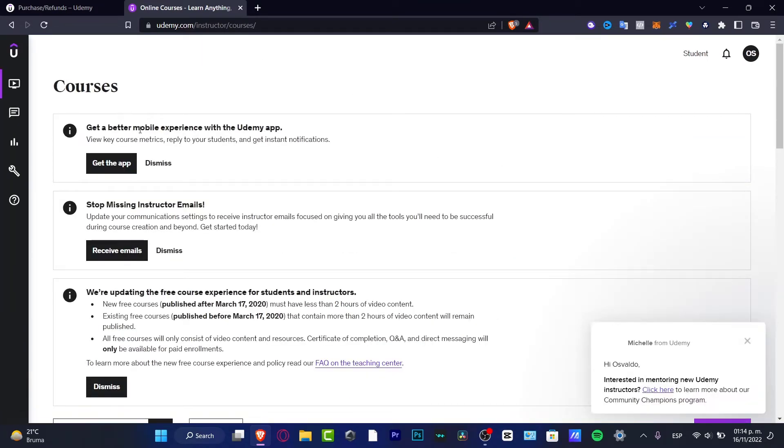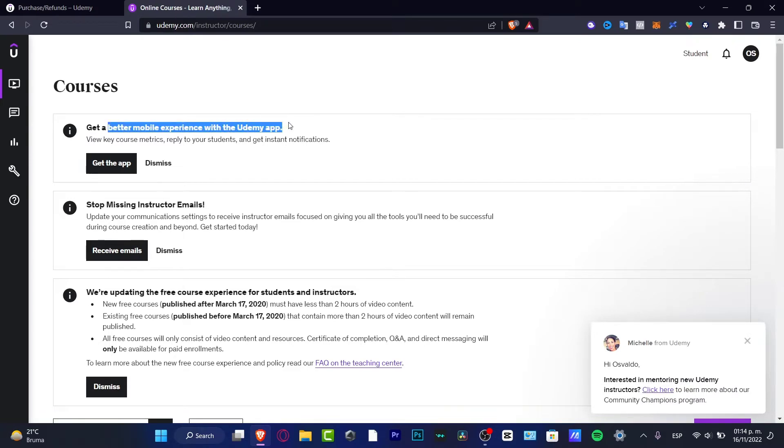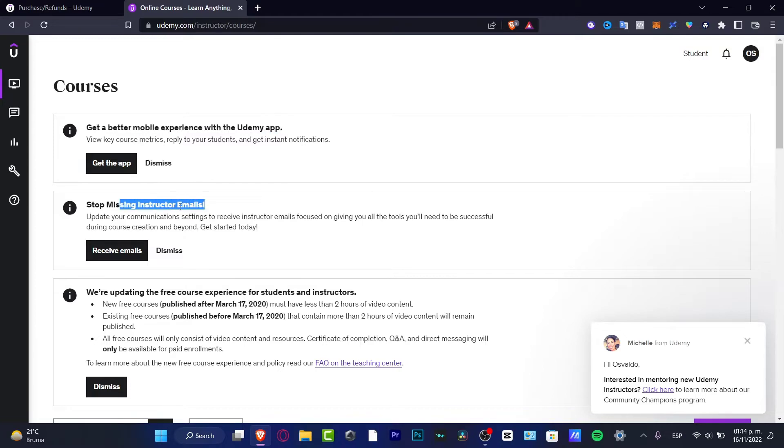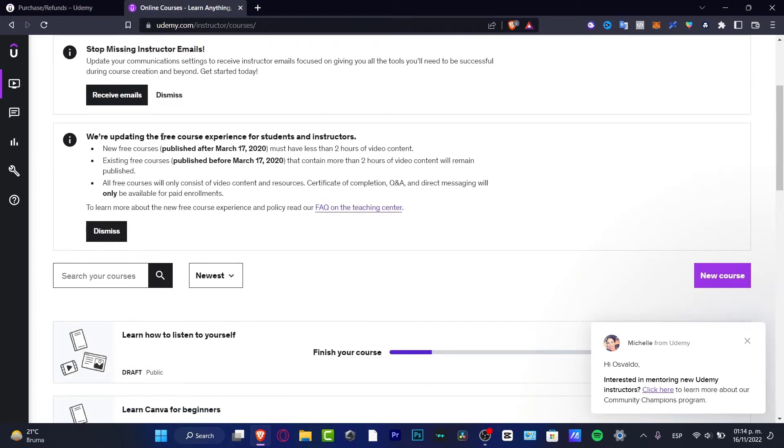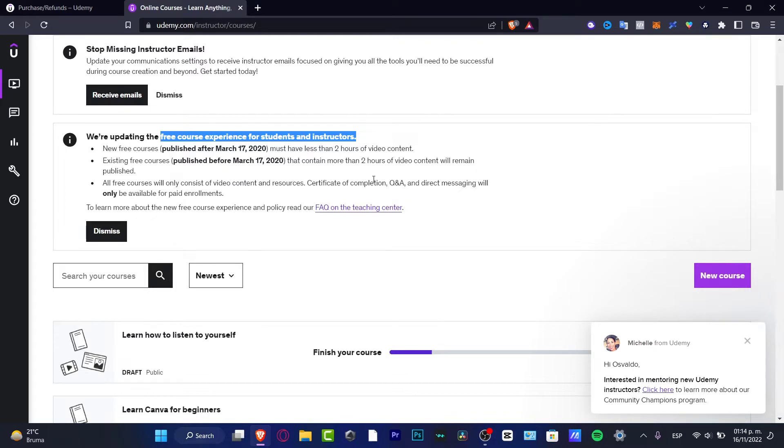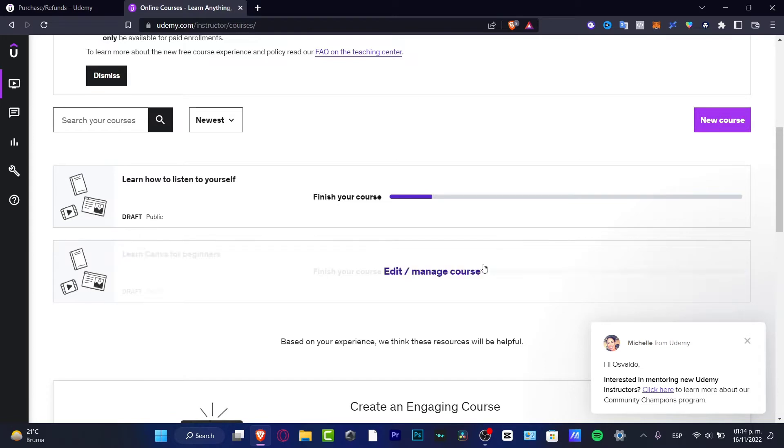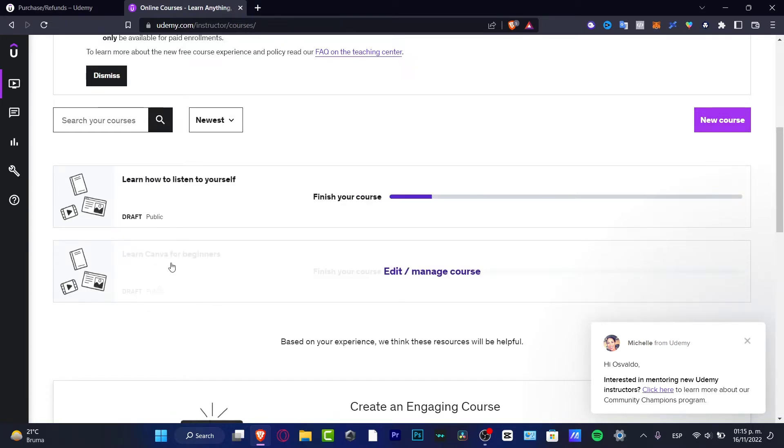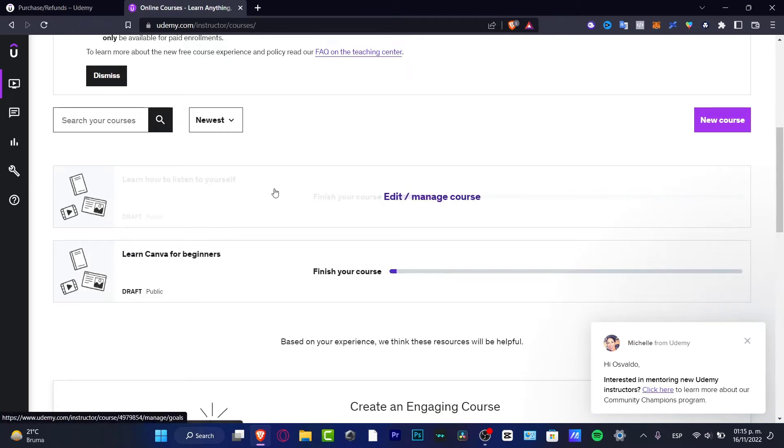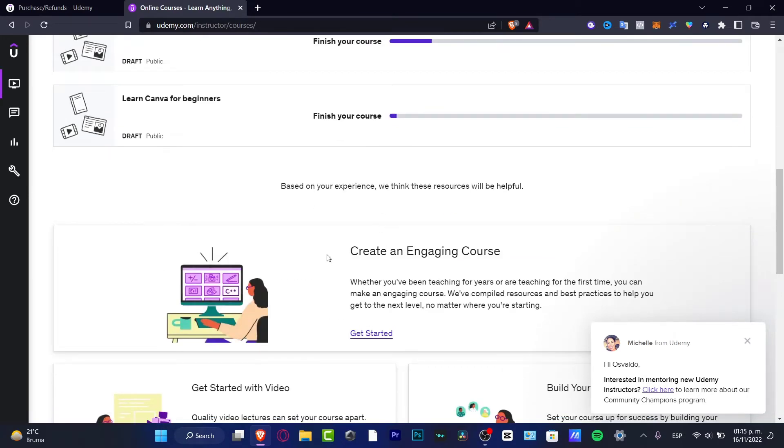So this has three information sections: get a better mobile experience with the Udemy application, stop missing tutorial emails, and free courses experience for students and instructors. In here you can add a new course. As you can see, I'm creating a few courses. Here for example, it says learn Canva for beginners, learn how to listen to yourself, create an engaging course.